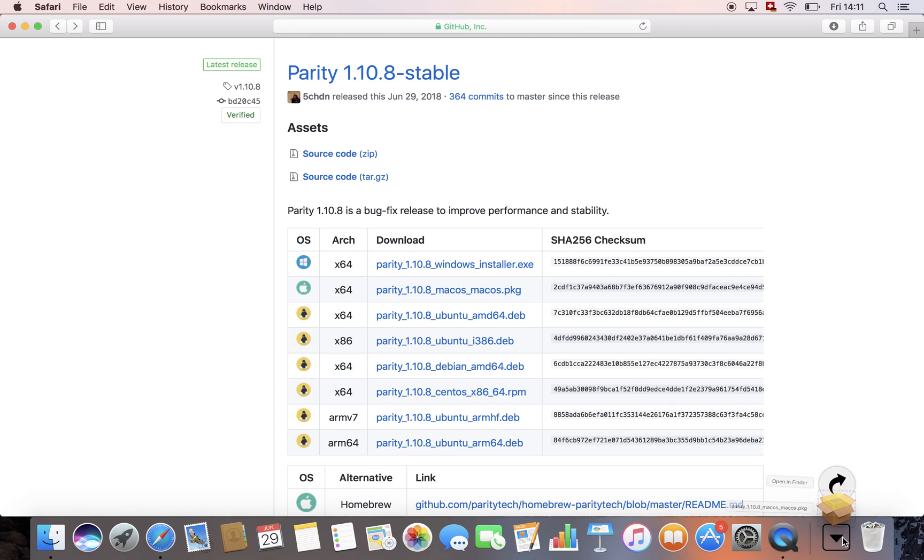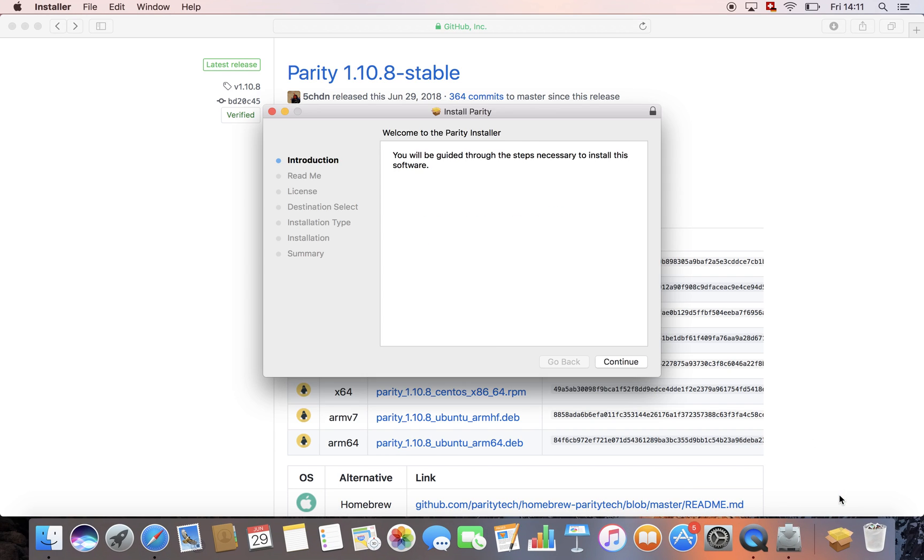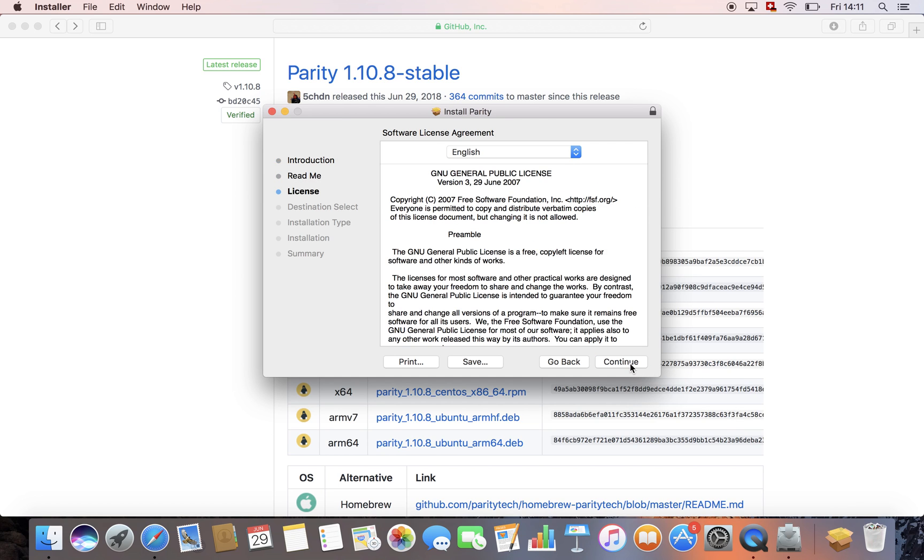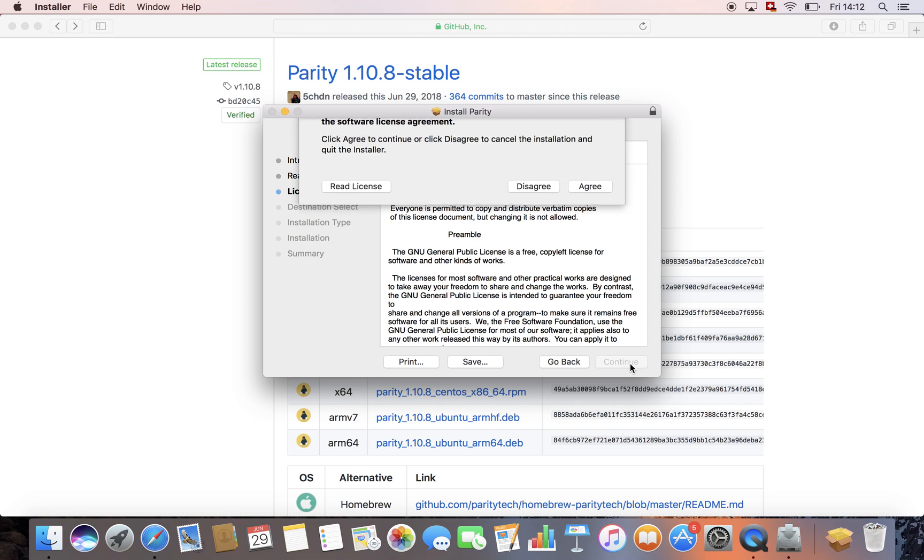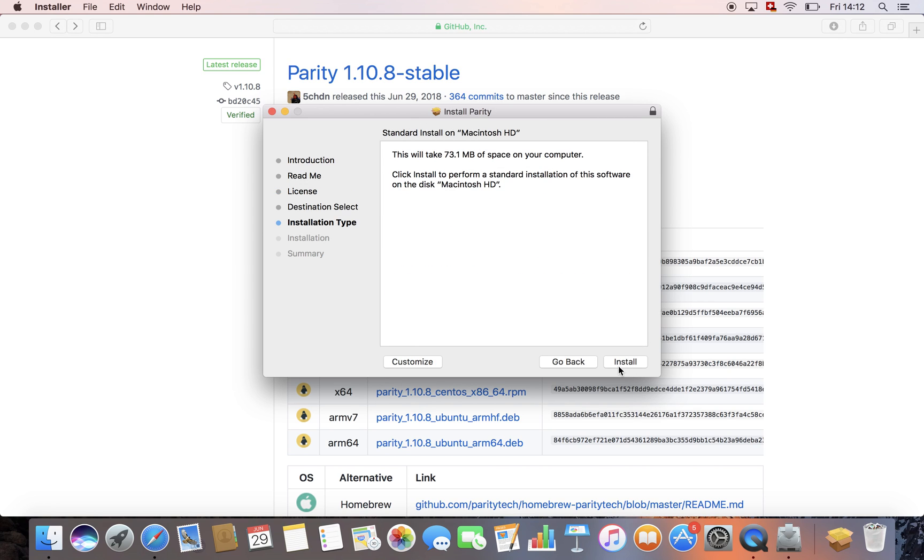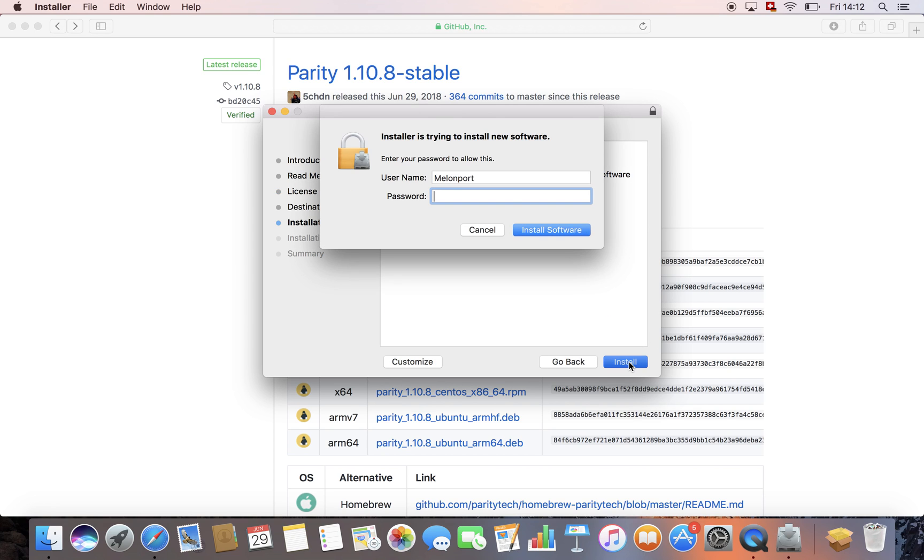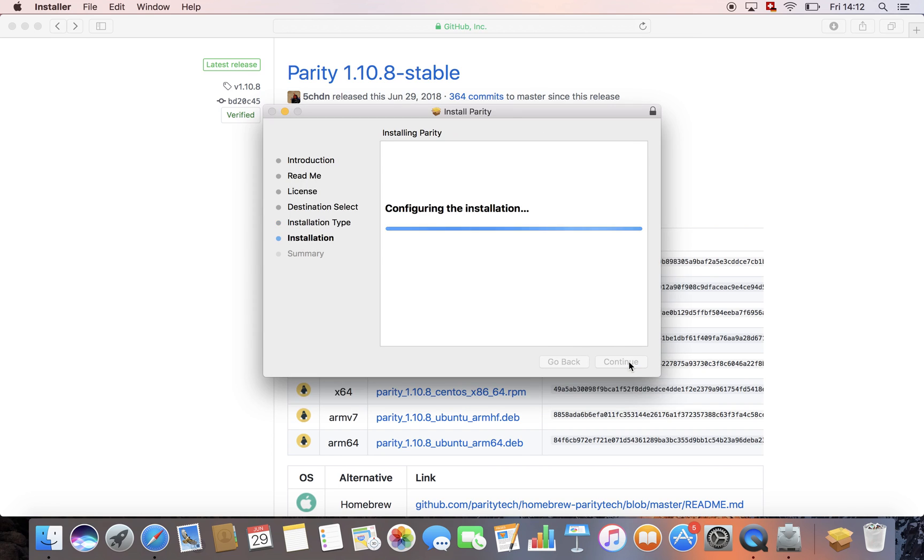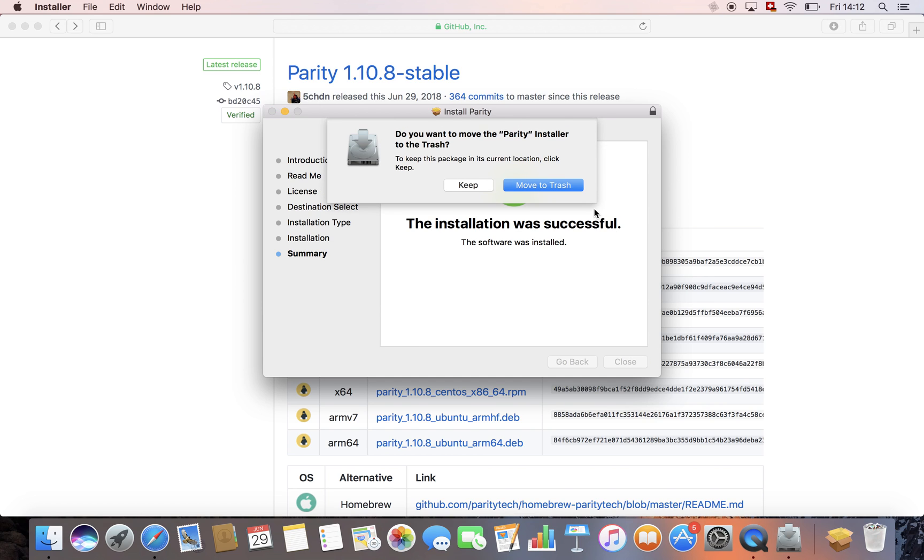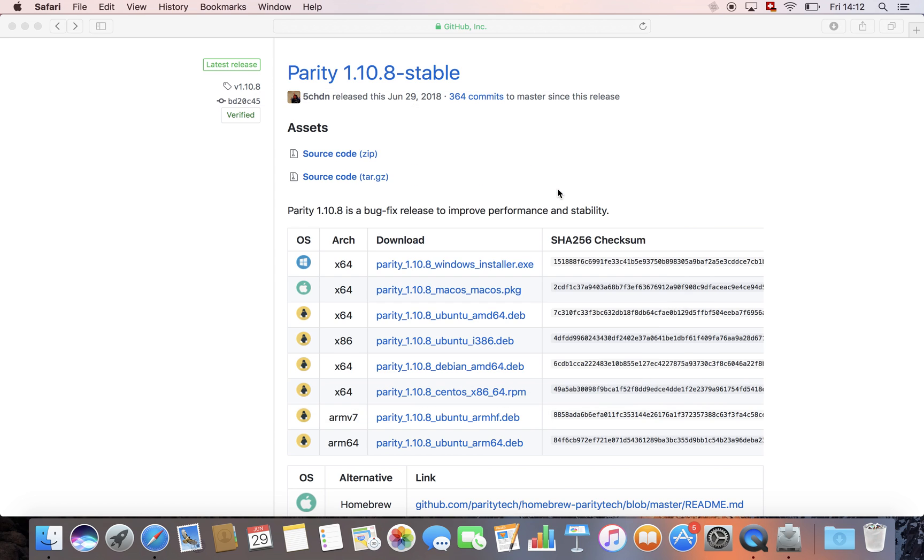Great, that was fast. Let us follow the steps to install it. Continue, continue, continue again. Of course, I agree. And install. Awesome. Now parity is installed on your computer. You can close the window and you can move the installer to the trash.